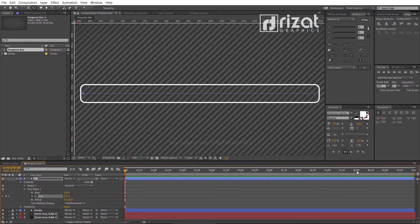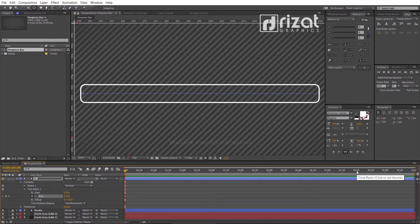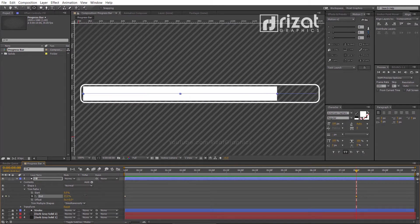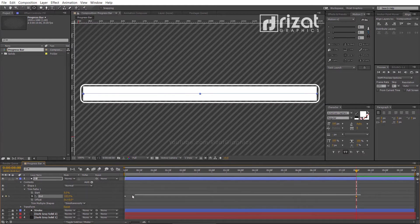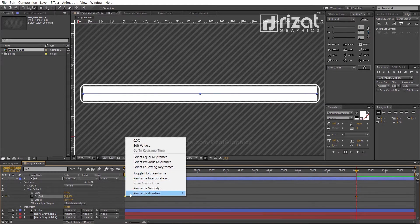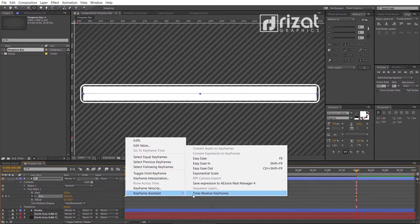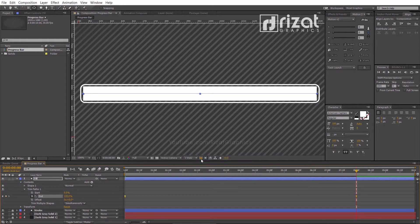Now, go to 8 seconds on the timeline and increase the end value to 100%. Select both keyframes, right-click, go to Keyframe Assistant, and select Easy Ease. The shortcut key is F9.